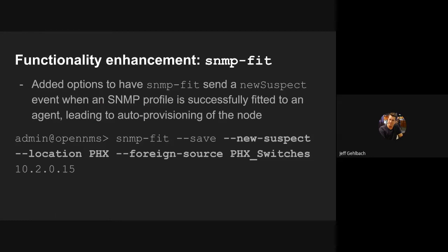I also needed to do SNMP profile fitting. So I thought, well, what if at the same time I'm fitting profiles, I could just create new suspect events as if discovery had found them via ping. And so that's what I did.